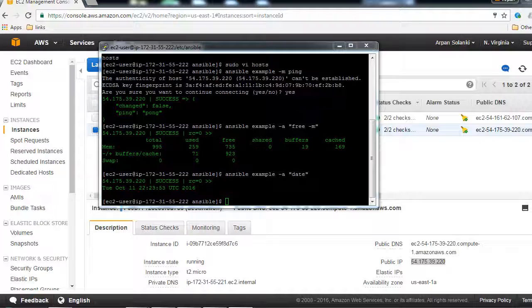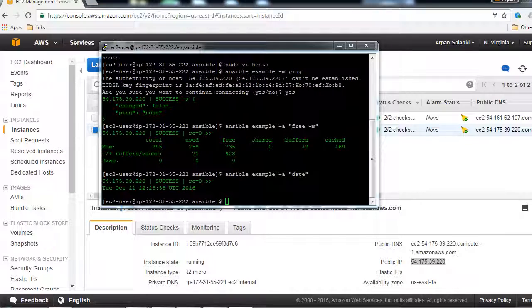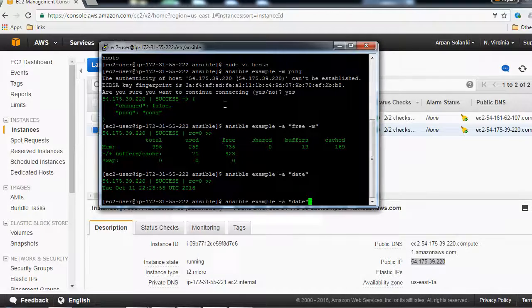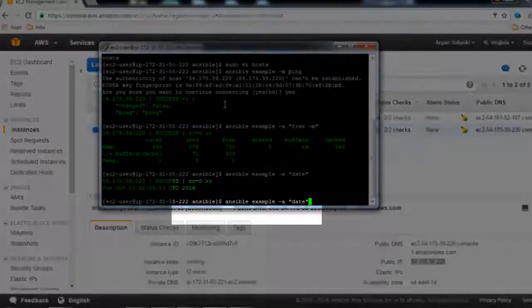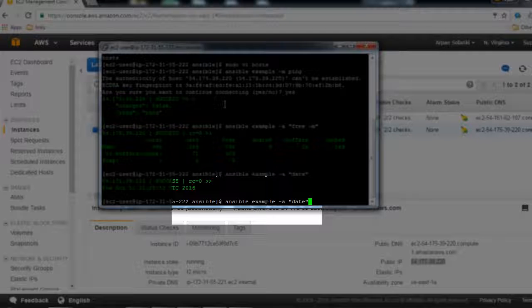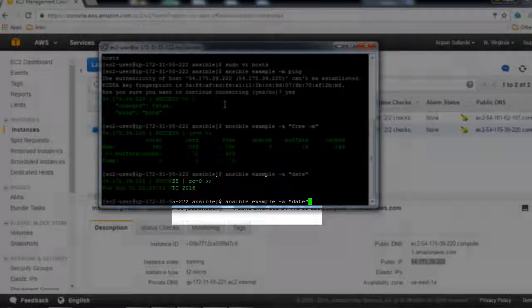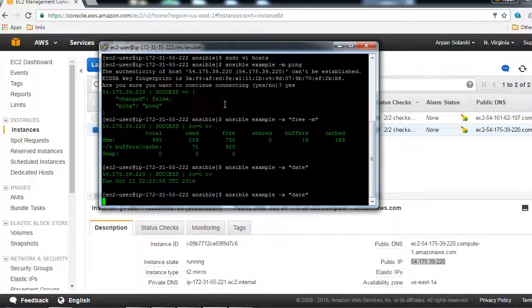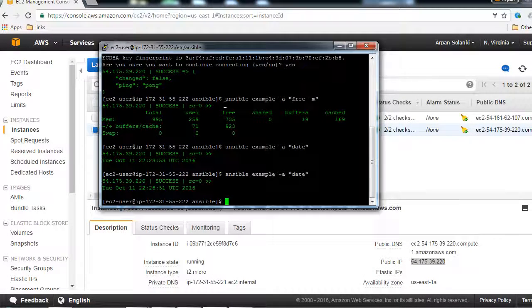So let's just run a command to check the date on that machine. I'm going to type ansible example -a "date" and it will basically return the date in the example group of our inventory host file.